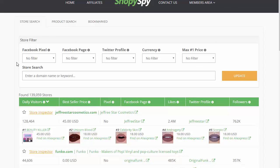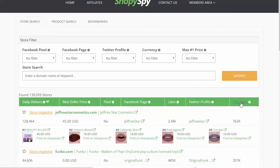You want to concentrate on stores that are using Facebook pixels, then go check out their Facebook page and model what they're doing for their advertising. It's really that simple. You can also see the number of likes, get their Twitter profile, and see the number of followers they have on Twitter.